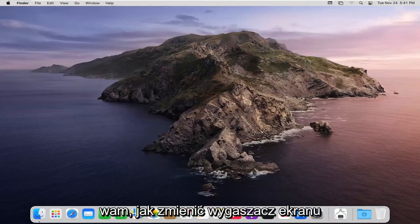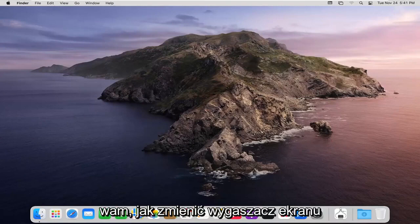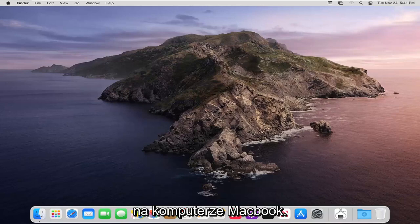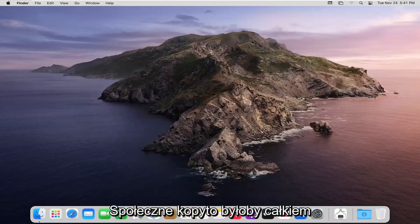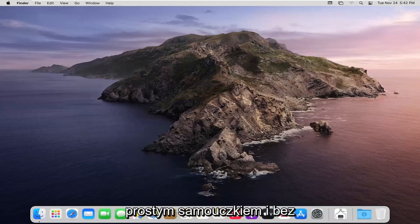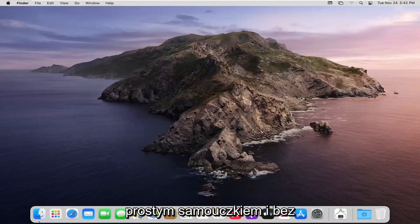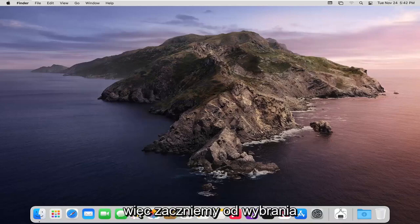In today's tutorial I'm going to show you guys how to change your screensaver on your MacBook computer. This will hopefully be a pretty straightforward tutorial and without further ado let's go ahead and jump right into it.